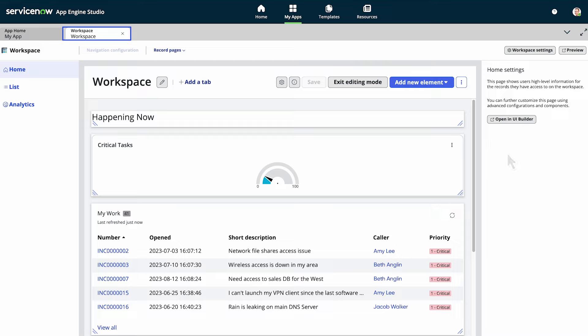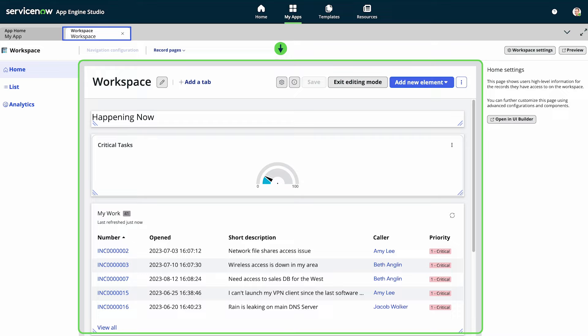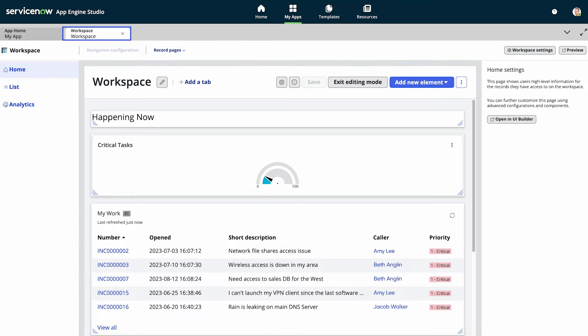This is the workspace builder interface. On the left is the navigation panel. It lists all the pages and components that you can add to your workspace like building blocks. In the center is the editing canvas. Here you can make changes to pages created in App Engine Studio after the Tokyo release. For other pages and lists, the canvas shows a preview of what's configured in the configuration panel on the right.